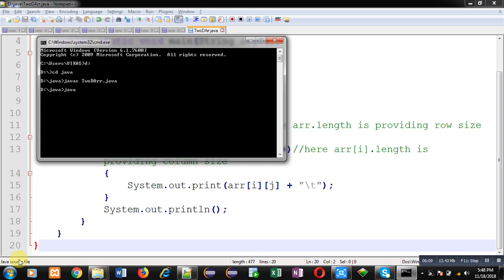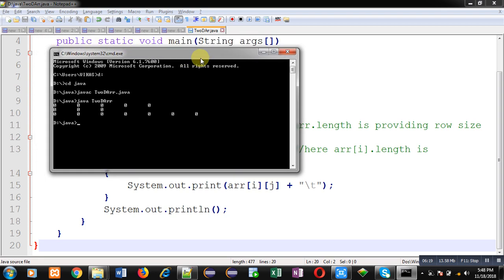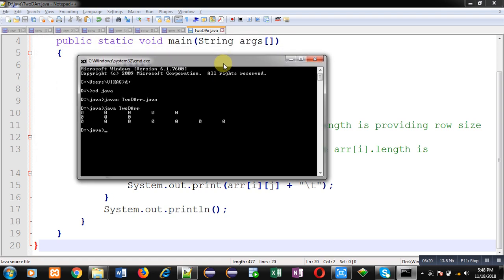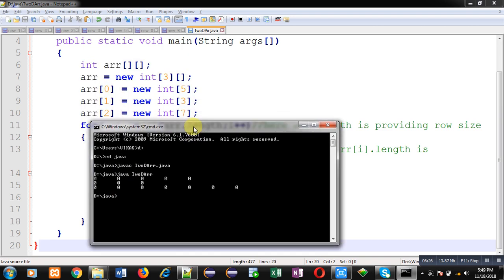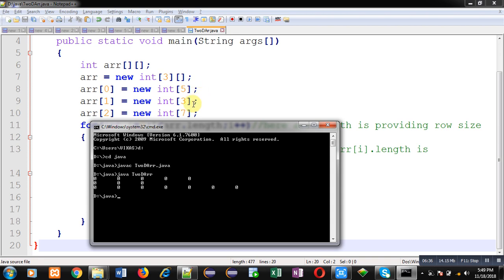You can see it is showing three rows. In first row you can count number of zeros: five. In second row: three. In third row: seven. And see here, in first row we provided five as column size, in second row we provided three, and in third row we provided seven. So this way you can have a 2D array with different column size in Java. I hope you have understood how we can use this.